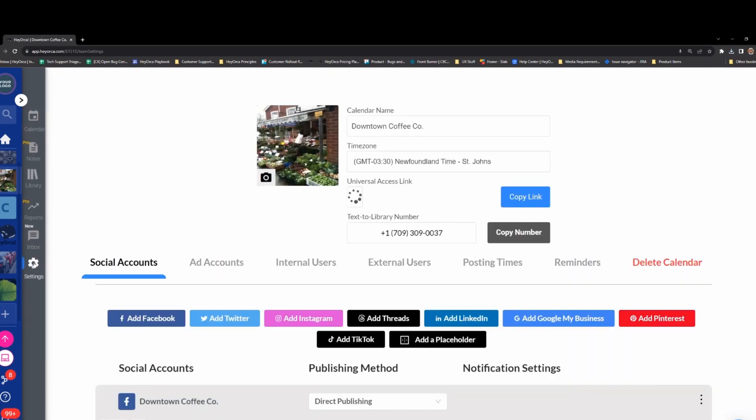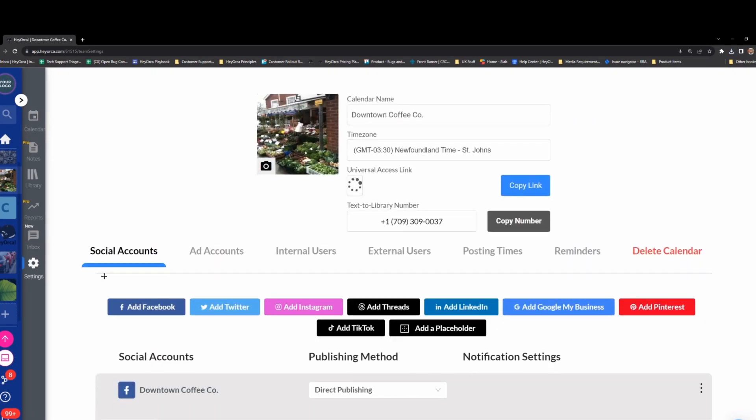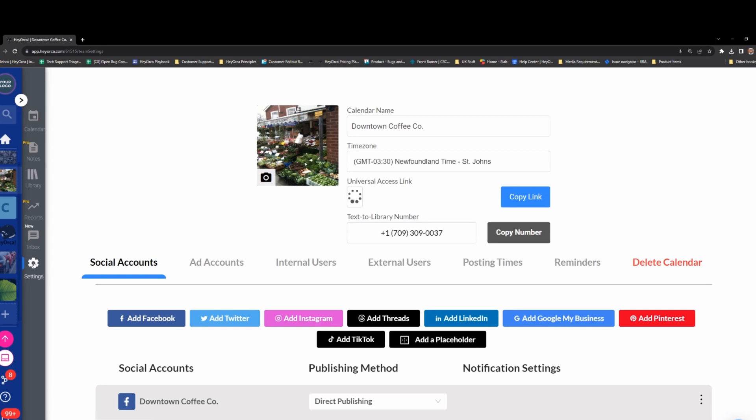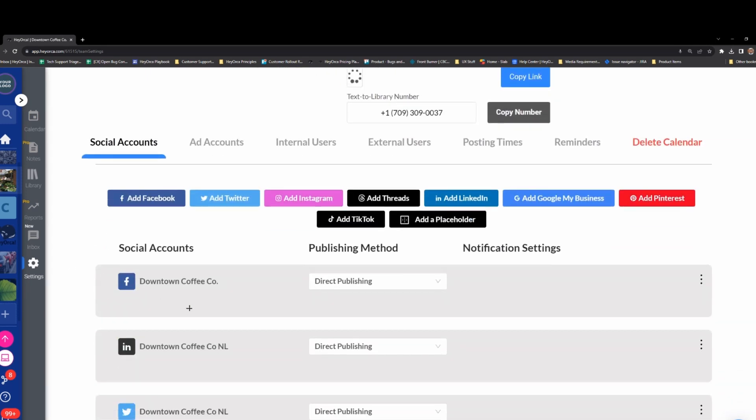To add your account, head over to your Calendar Settings page. Once in the Calendar Settings page, select the Add Threads button.